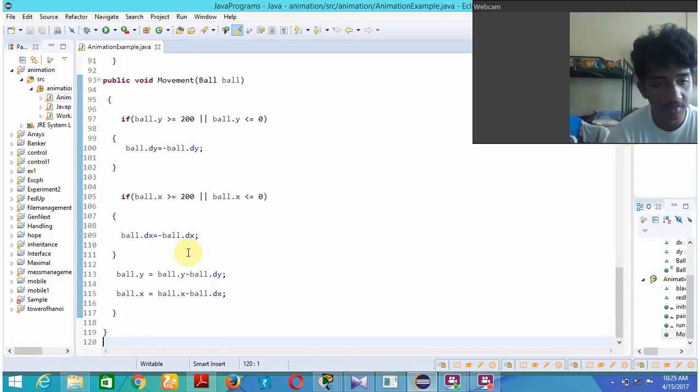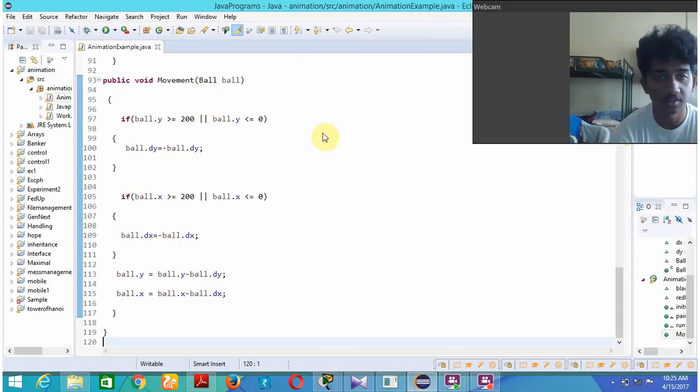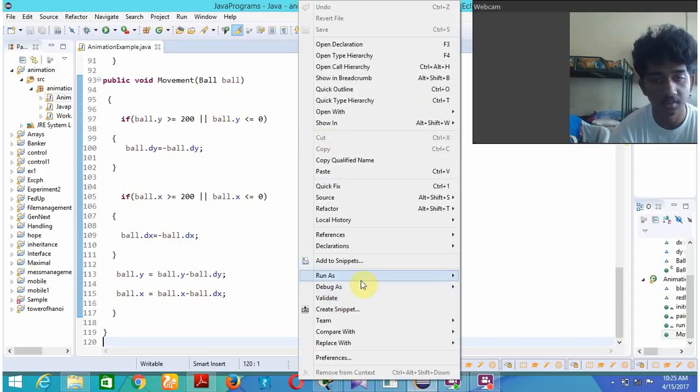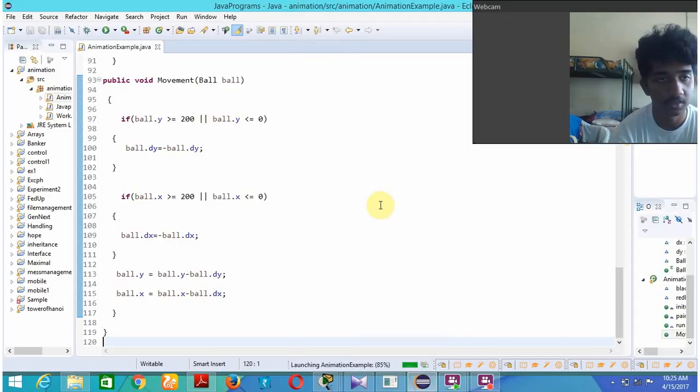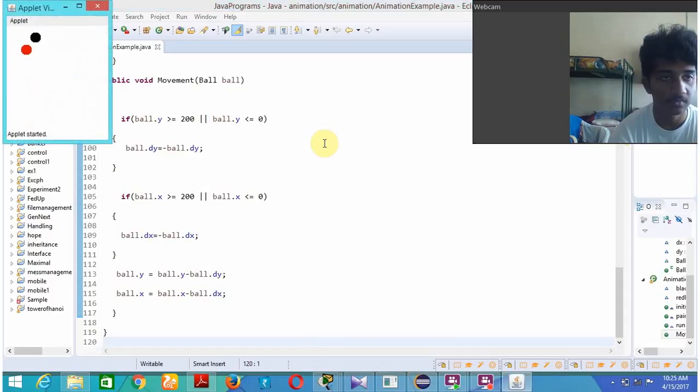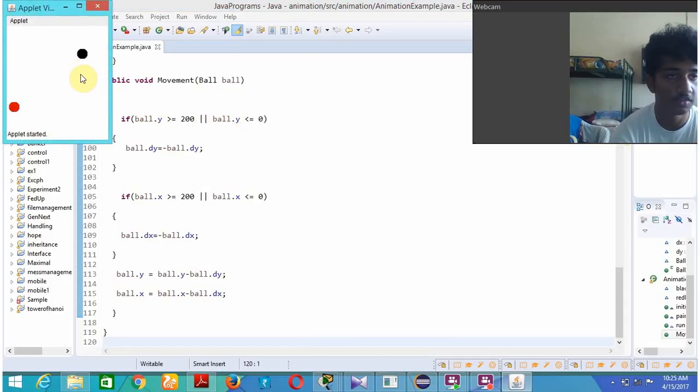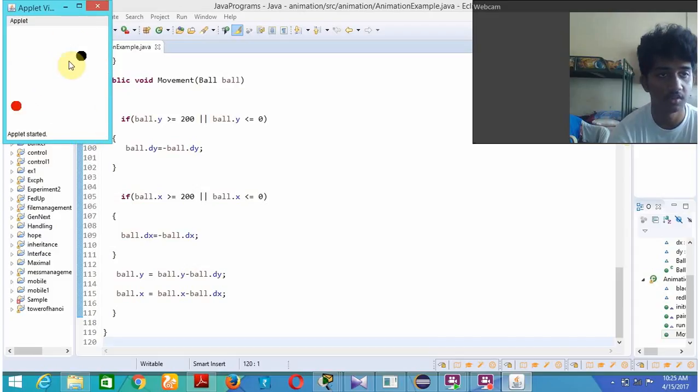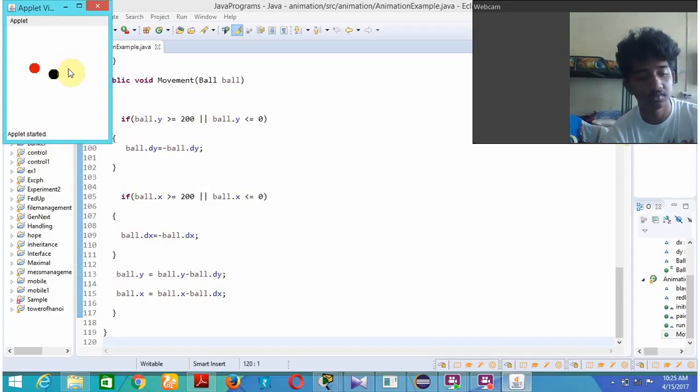For example, when I run this program, the ball is moving. Here you can see two balls moving from one point to another, that is from 200 to 0 and back again to 200 based on this movement. This is the output of this program, thank you.